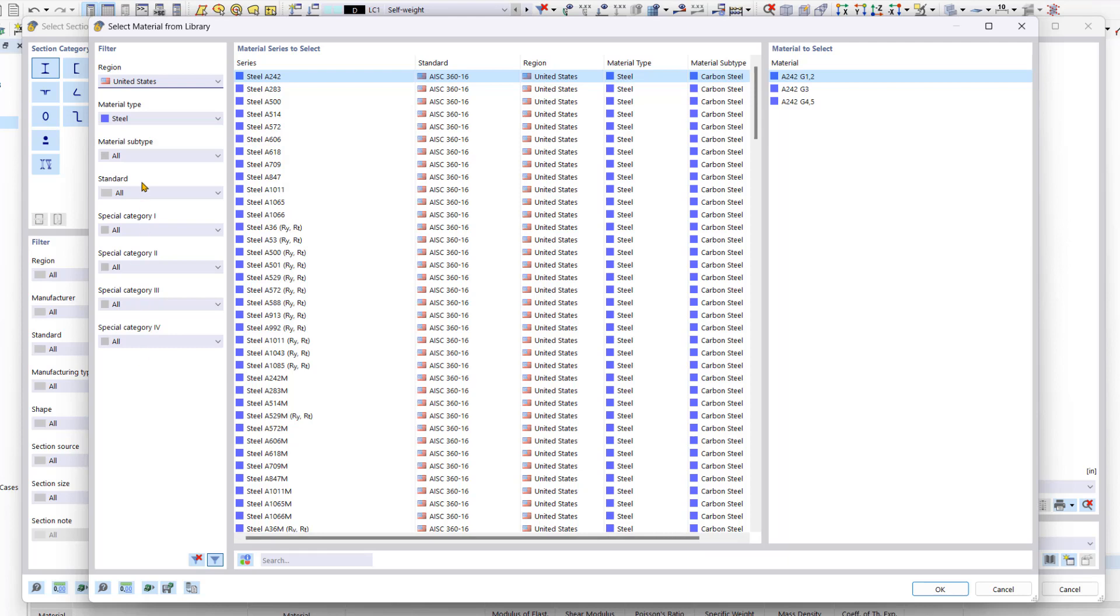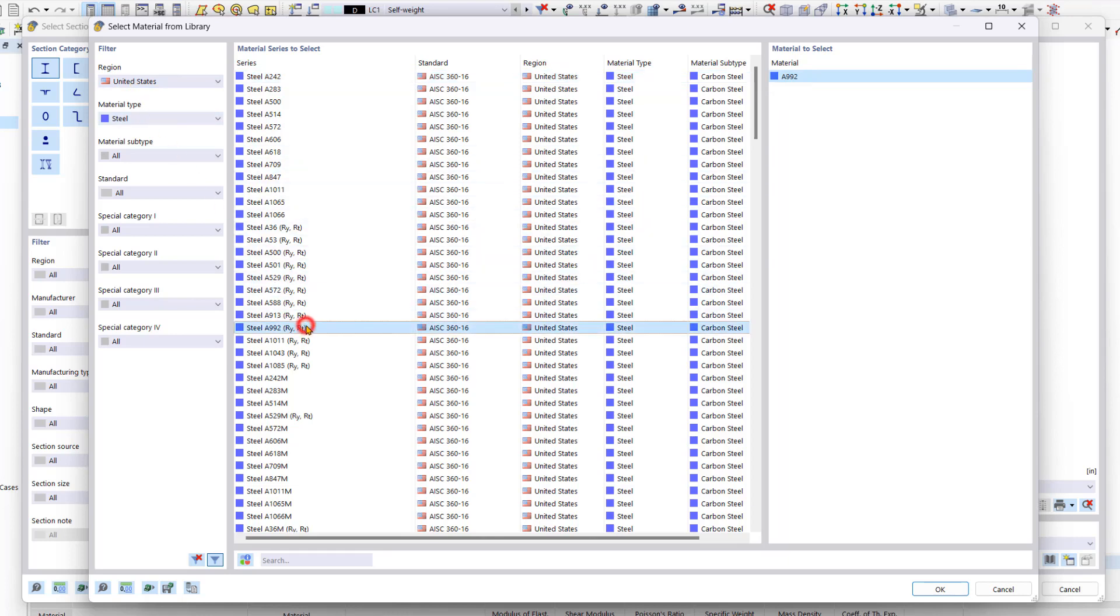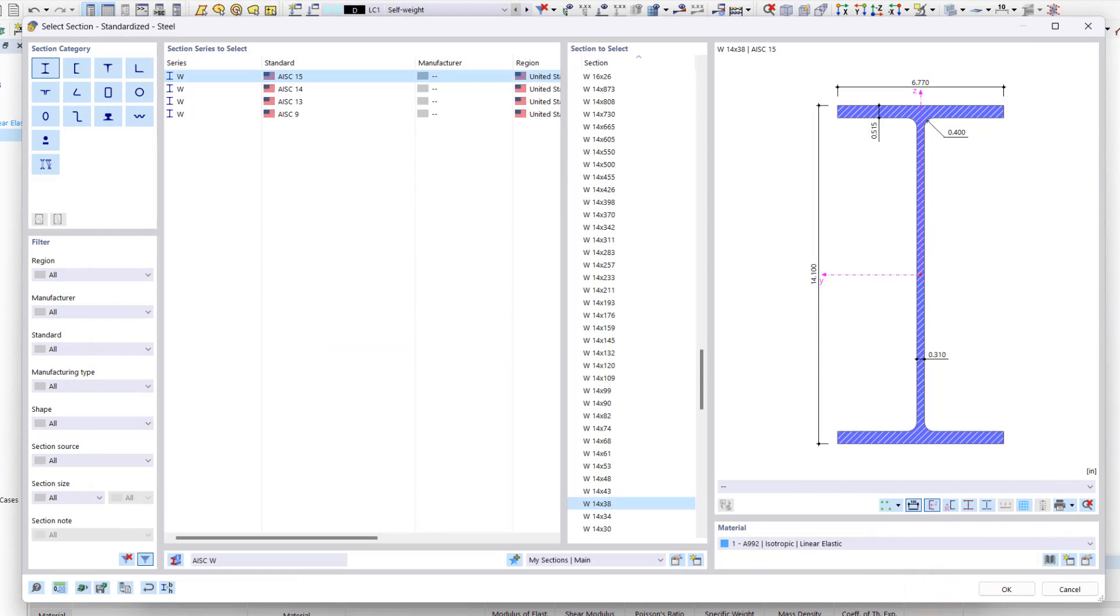We would like to use the steel A992 material. So in the region field, we can select United States. And in the material field, we can select steel. Now we have restricted the selection and can easily search for the desired material. We select steel A992 and confirm by clicking OK in the dialog box. We have now defined the material for our section.